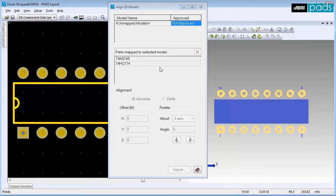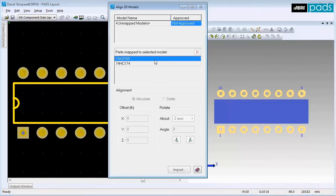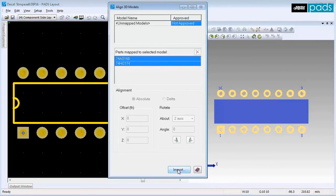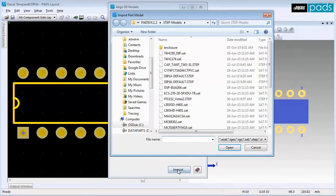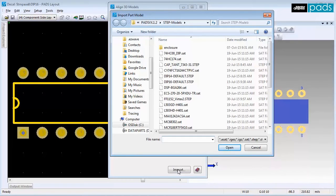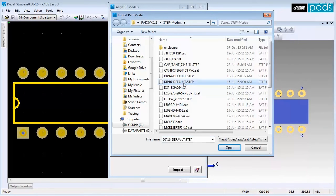In the Align 3D Model dialog, select both the parts identified for use with this component. Click Import Model. Browse to the Step Models folder and select the correct model for this component.